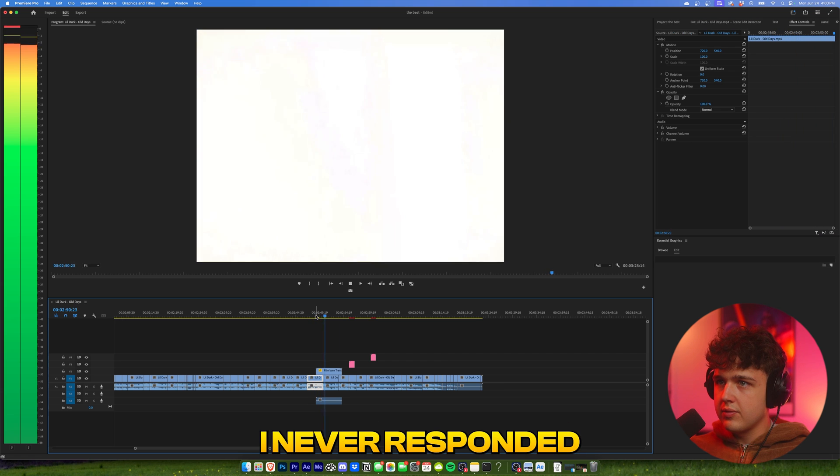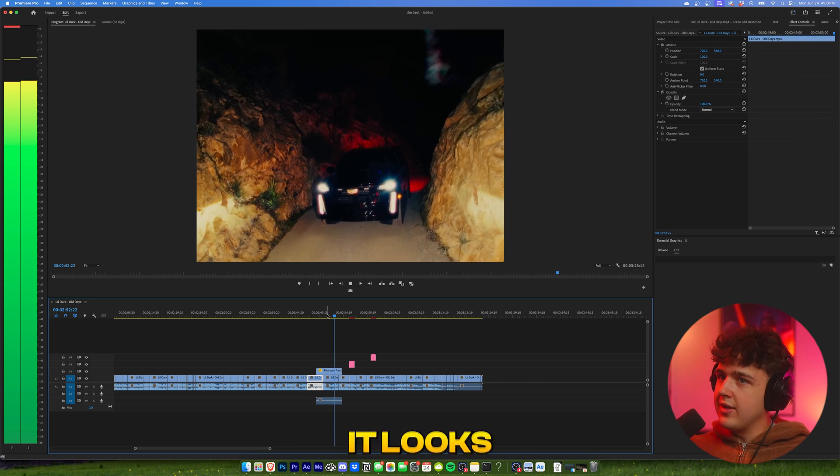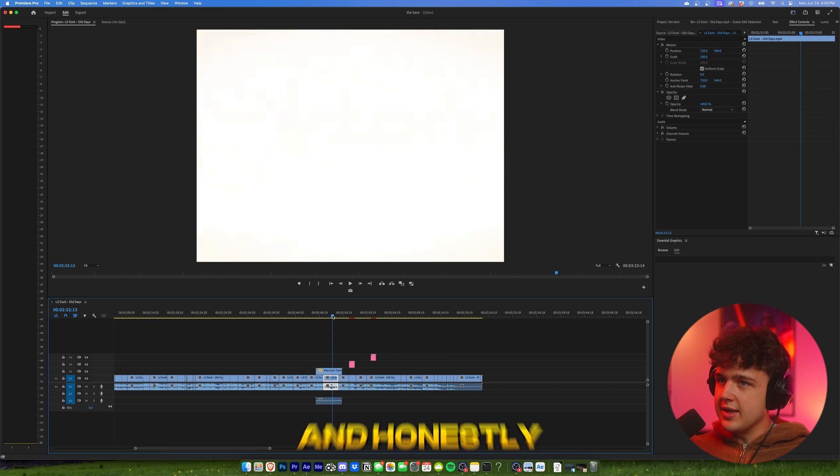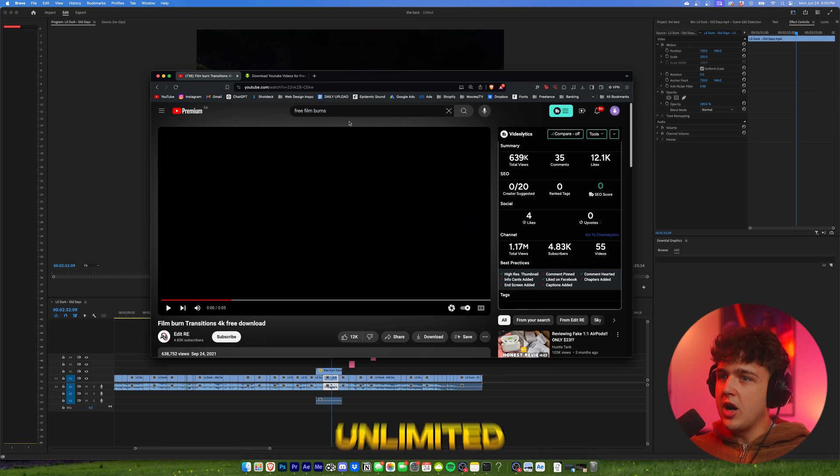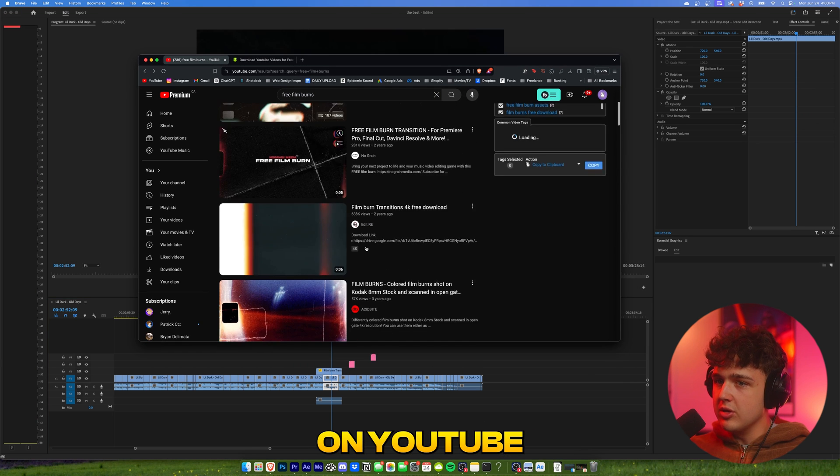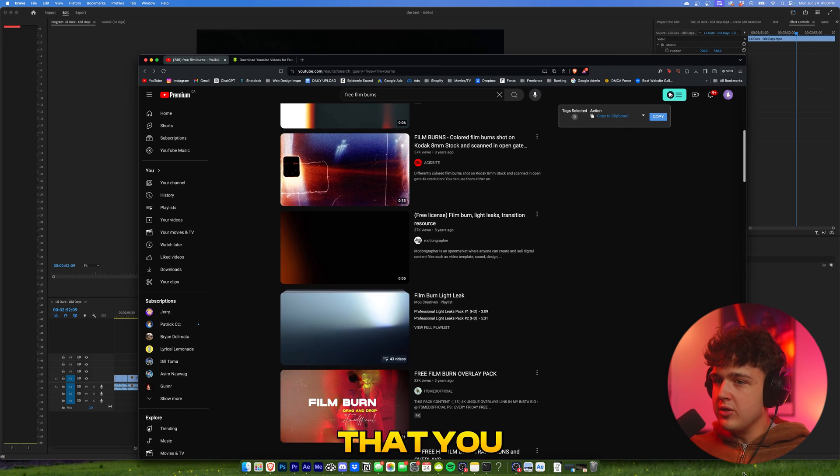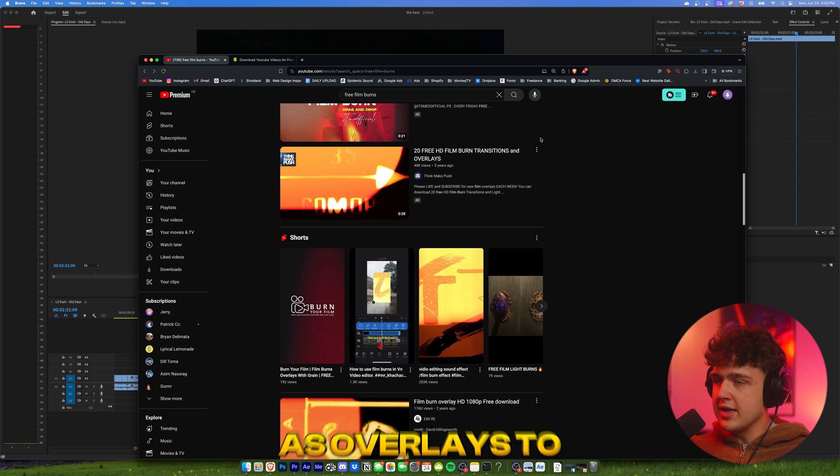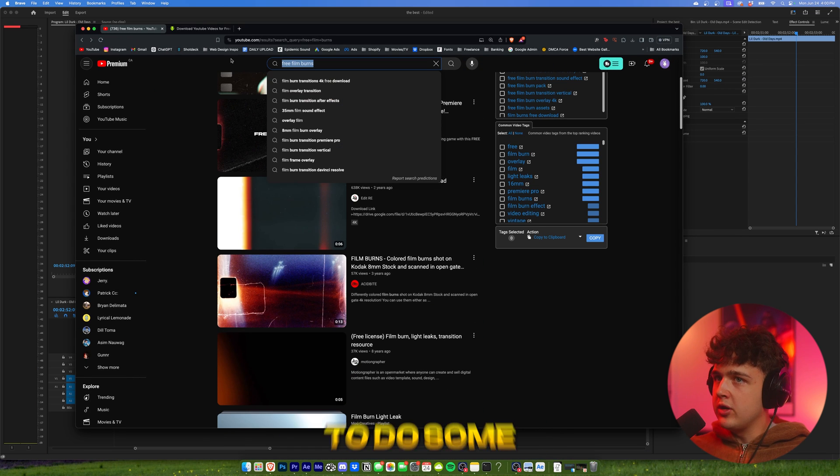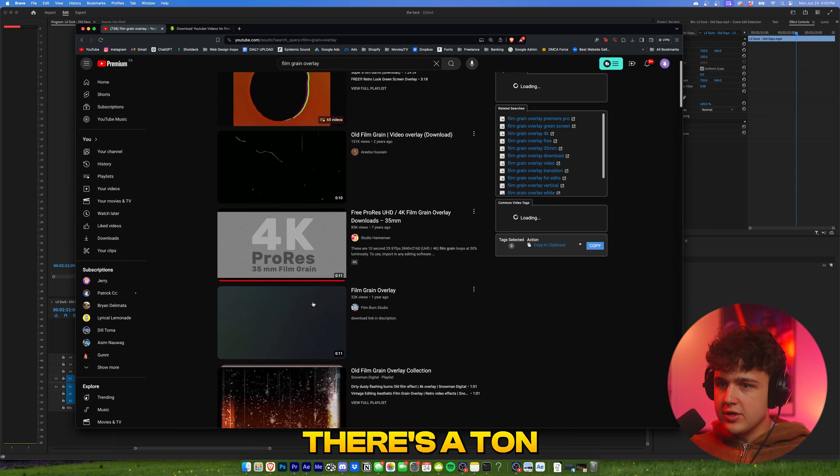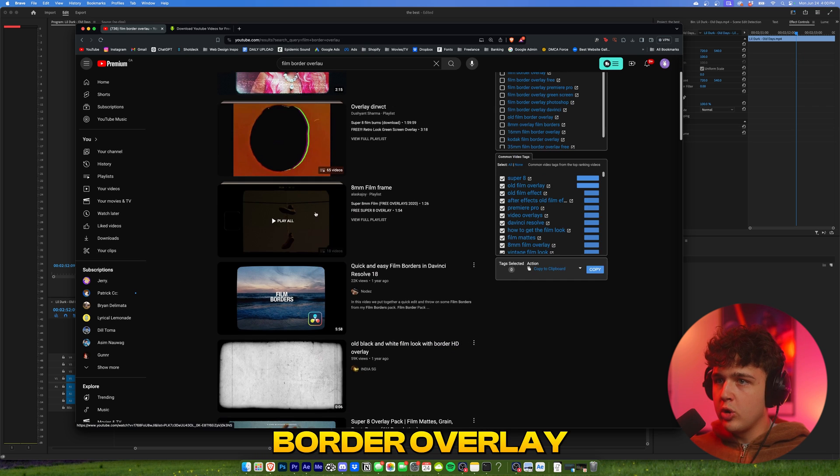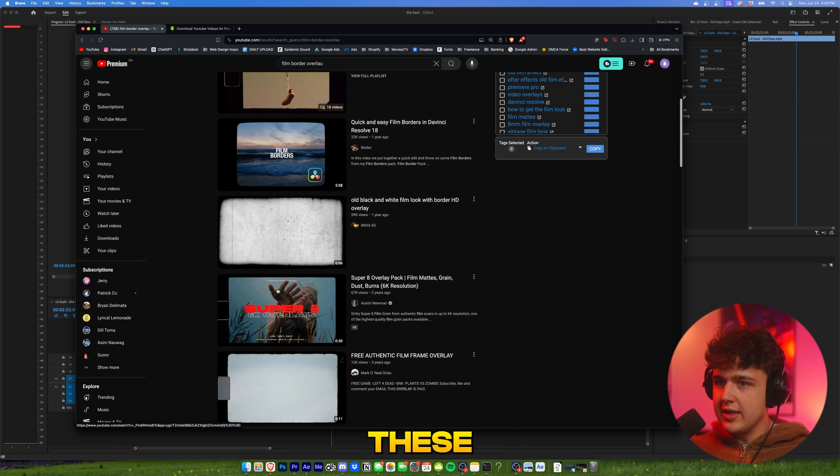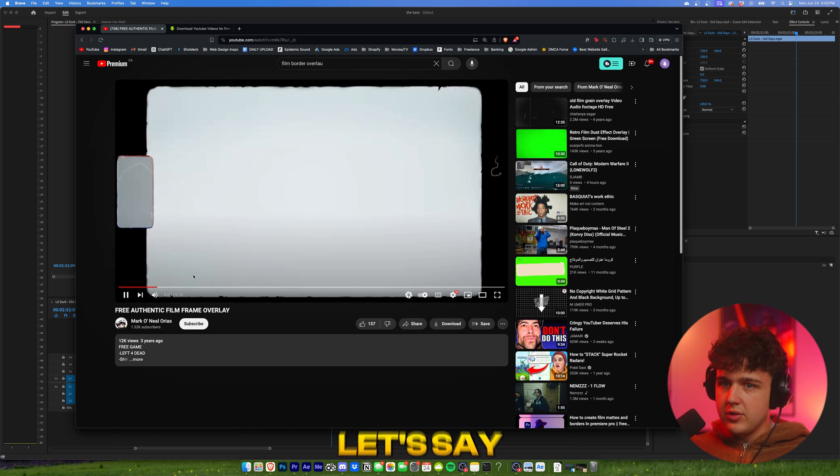And honestly, I'm telling you right now, there's an unlimited amount of these on YouTube and there's a bunch of other stuff as well that you could download and use as overlays too. Let's say if you wanted to do some film grain, there's a ton of different film grain overlays. Or if you want like a film border overlay, just like these, you could download these.